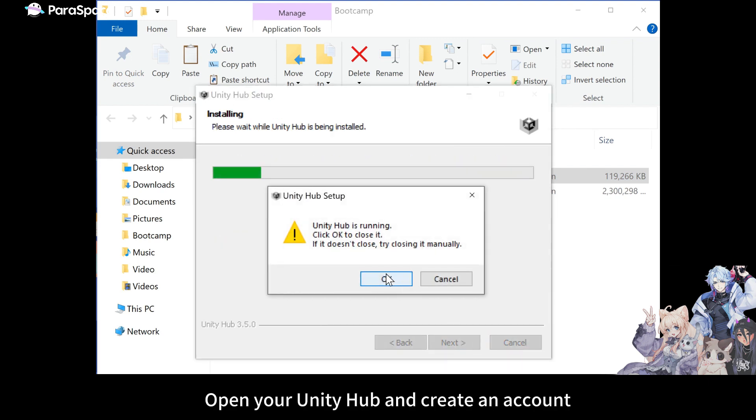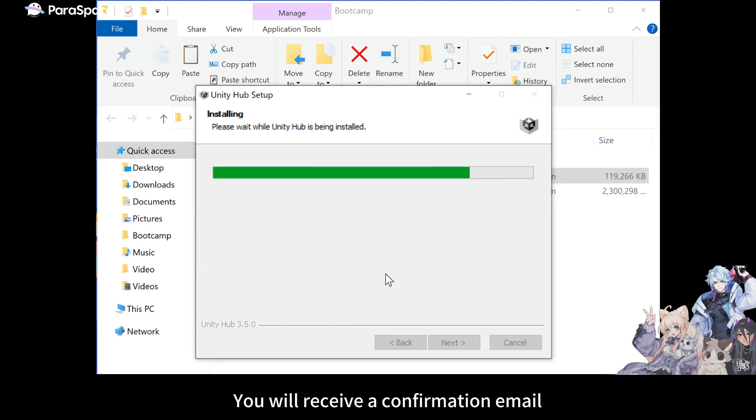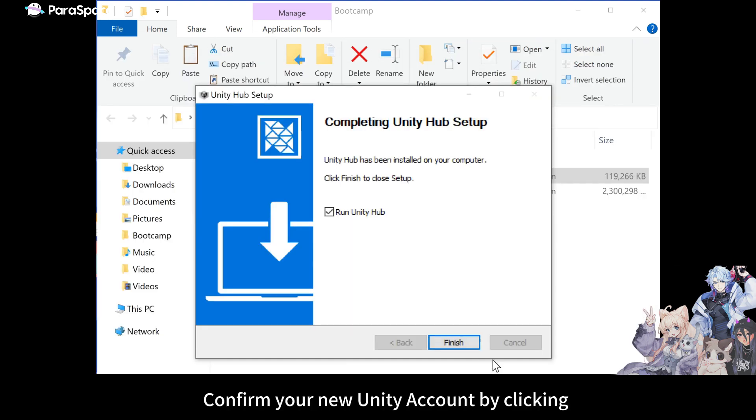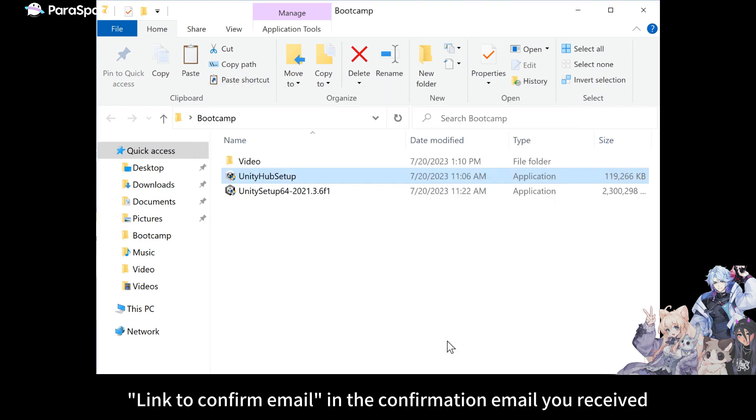Open your Unity Hub and create an account. You will receive a confirmation email. Confirm your new Unity account by clicking Link to Confirm Email in the confirmation email you received.